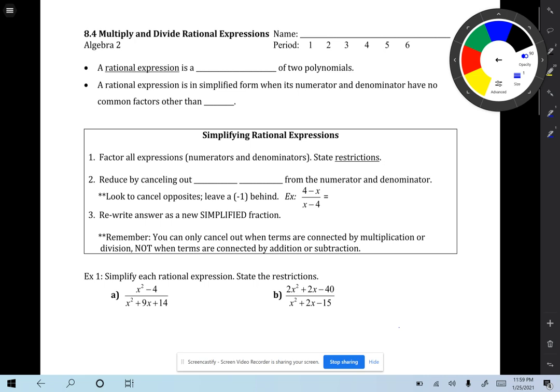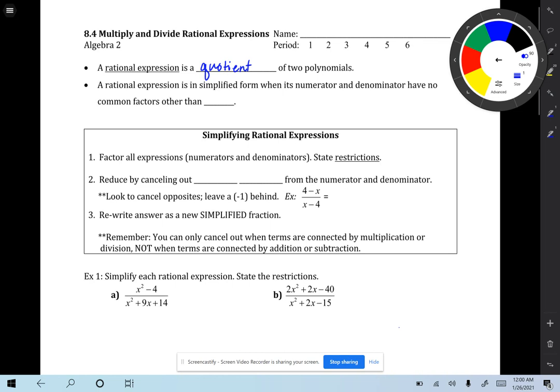Hello, Algebra 2 students. Today we'll be doing 8.4 notes: multiply and divide rational expressions. A rational expression is a quotient of two polynomials — basically, quotient means fraction. The two previous sections, 8.2 and 8.3, we graphed rational expressions. A rational expression is in simplified form when its numerator and denominator have no common factors other than positive 1 or negative 1, so plus or minus 1.